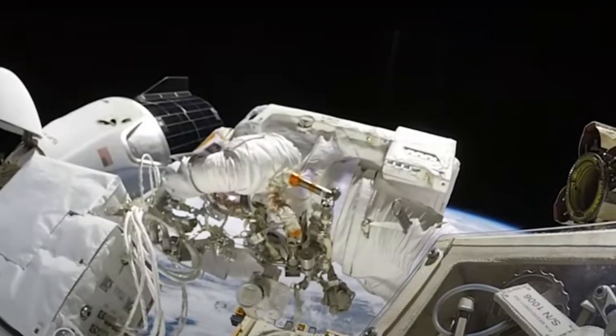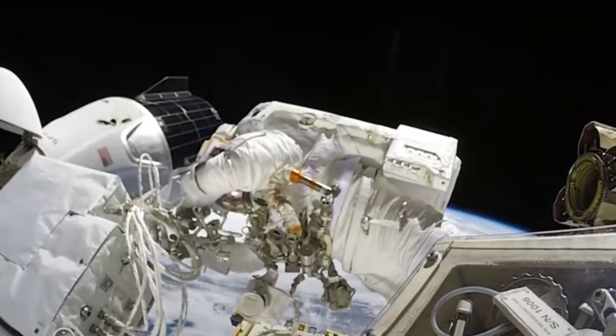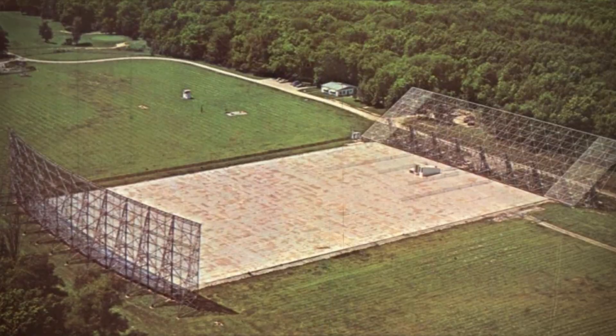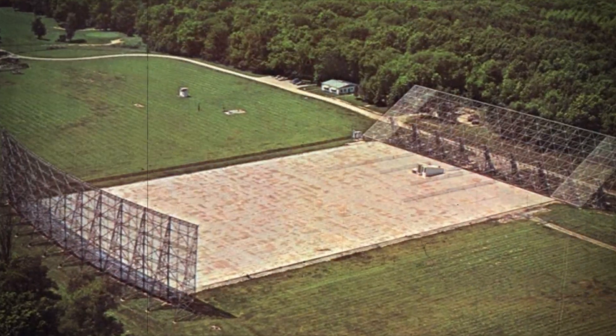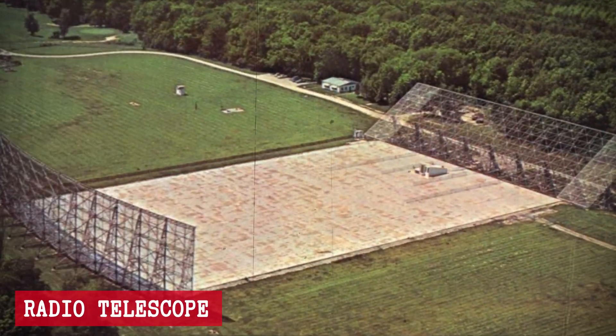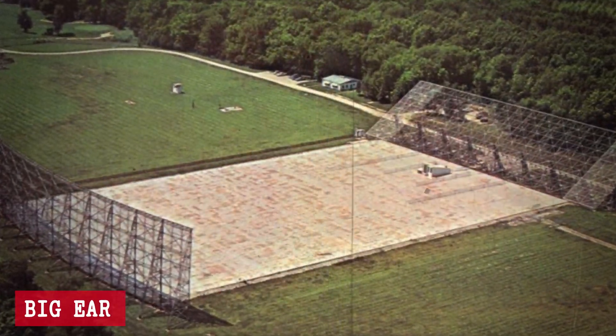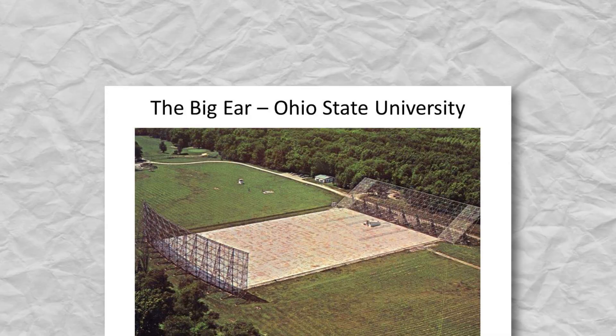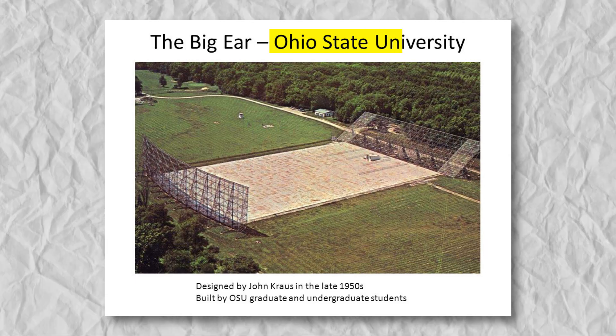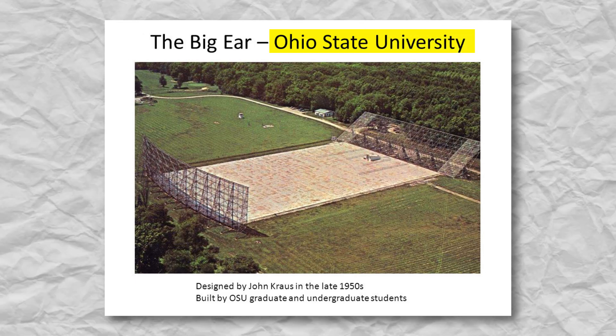To make this happen, scientists used some pretty impressive tools. One of the biggest was a radio telescope known as Big Ear, located at Ohio State University.